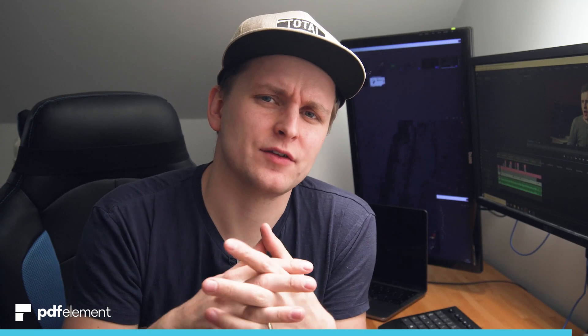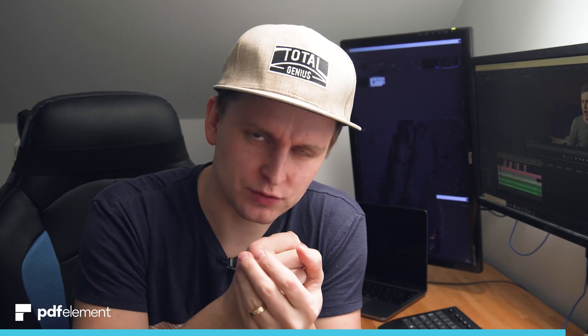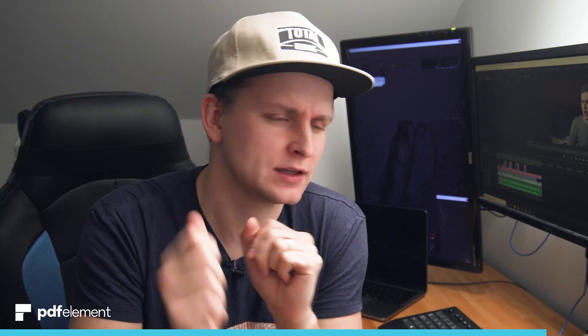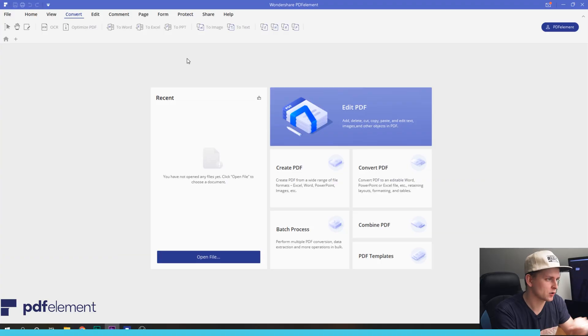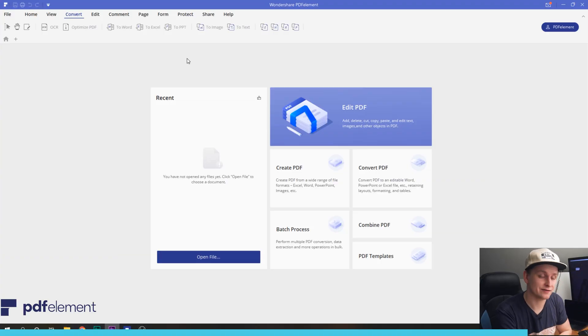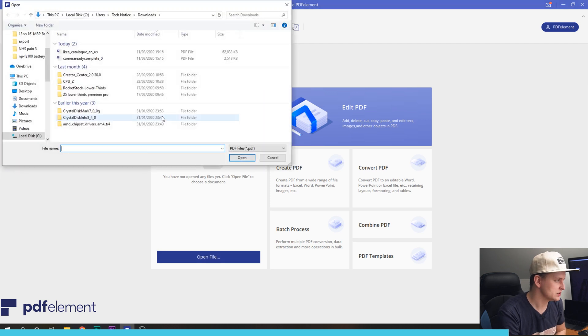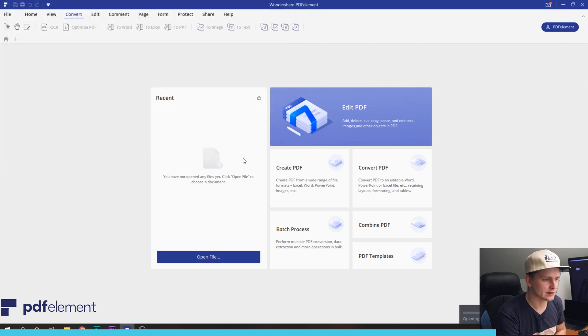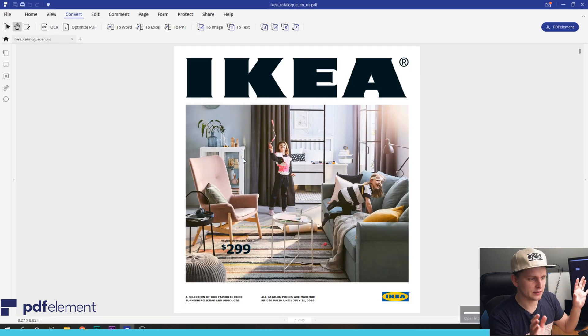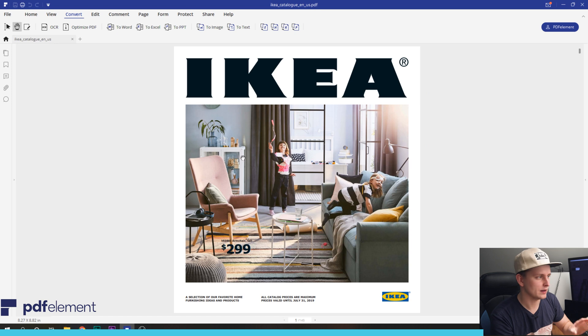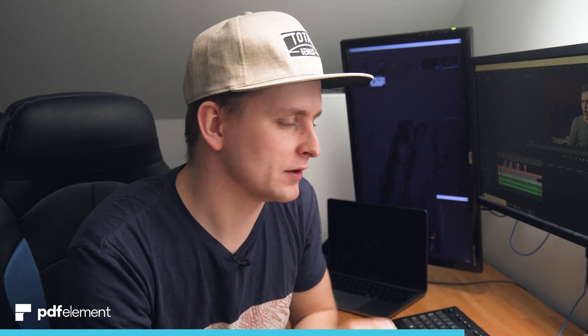Have you ever tried to edit a document and you thought, shoot, it's a PDF. I can't edit it. Check this out. I've got this program over here called Wondershare PDF Element. It's a really powerful program. So let me just open this file. I found this IKEA catalog on the internet. It's a PDF file and you put it over here and usually you can't edit it.